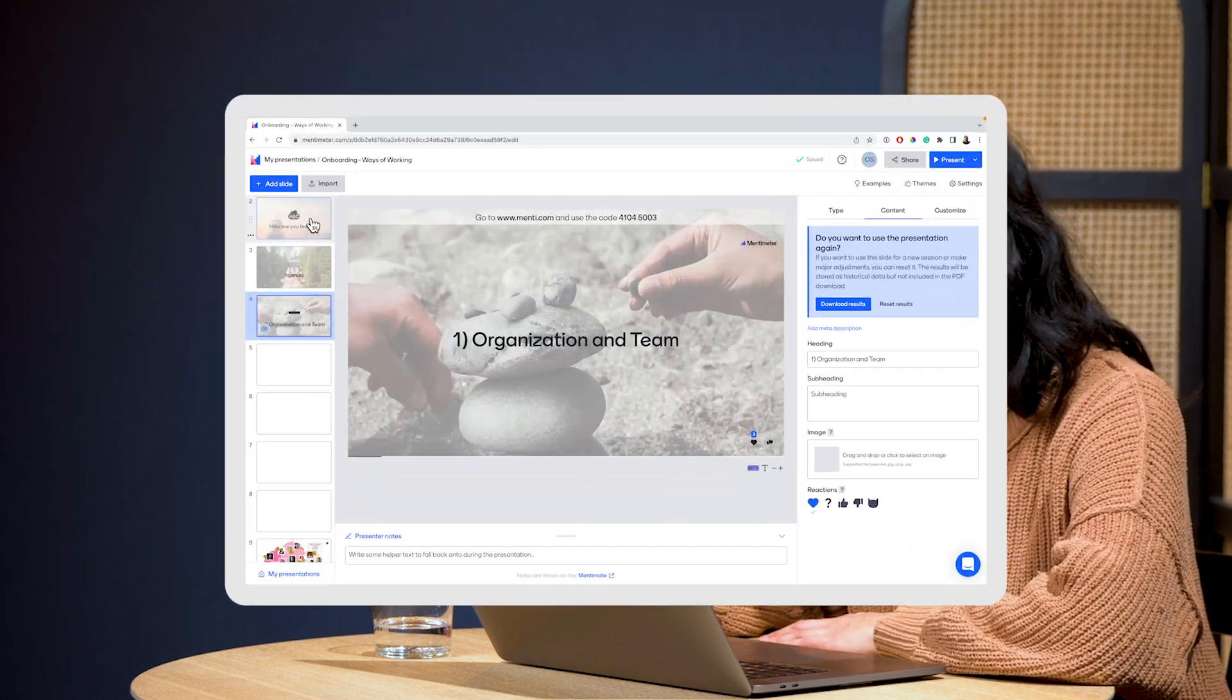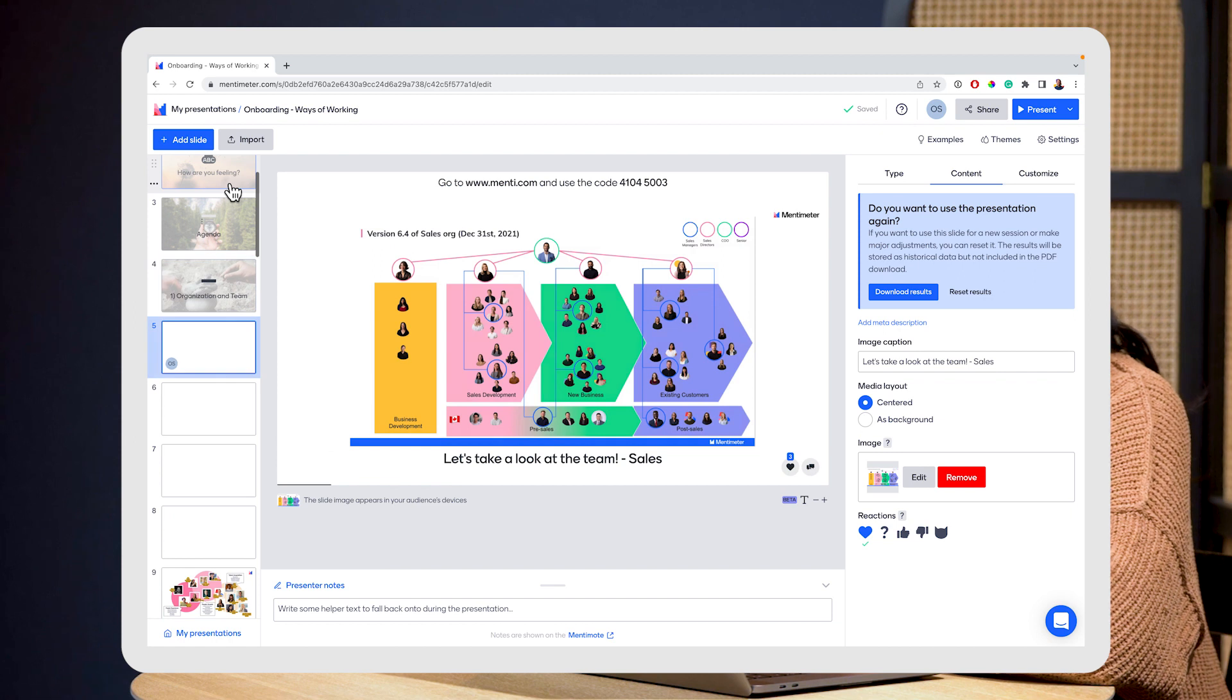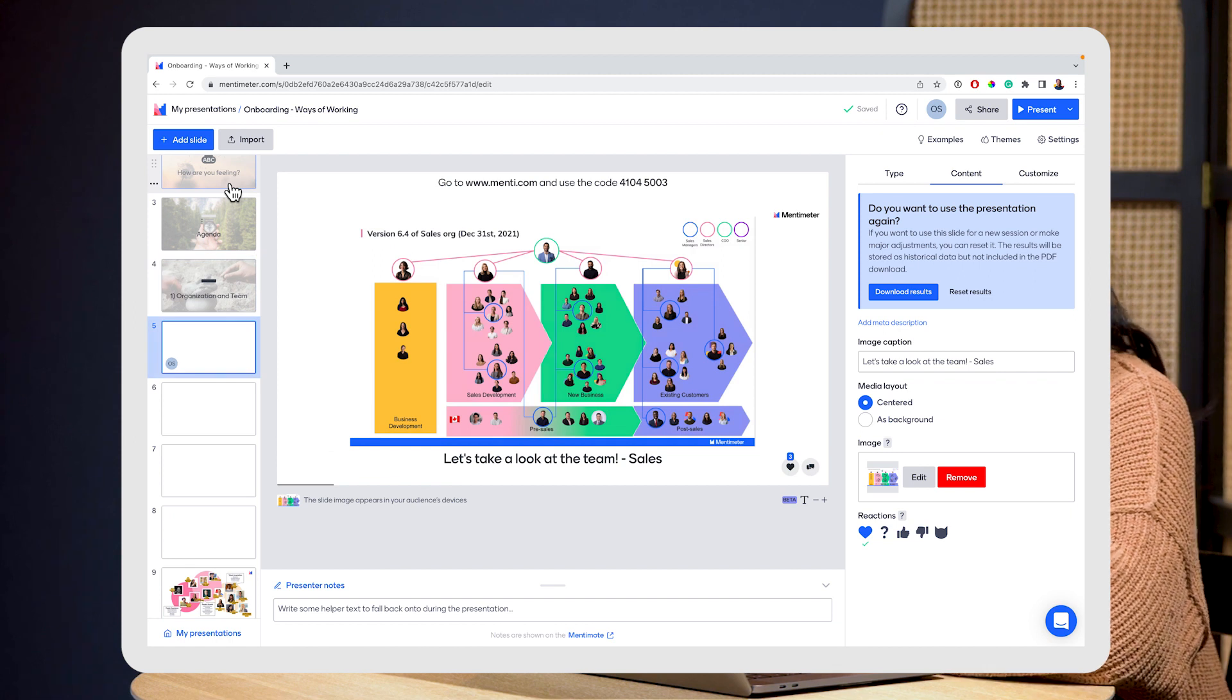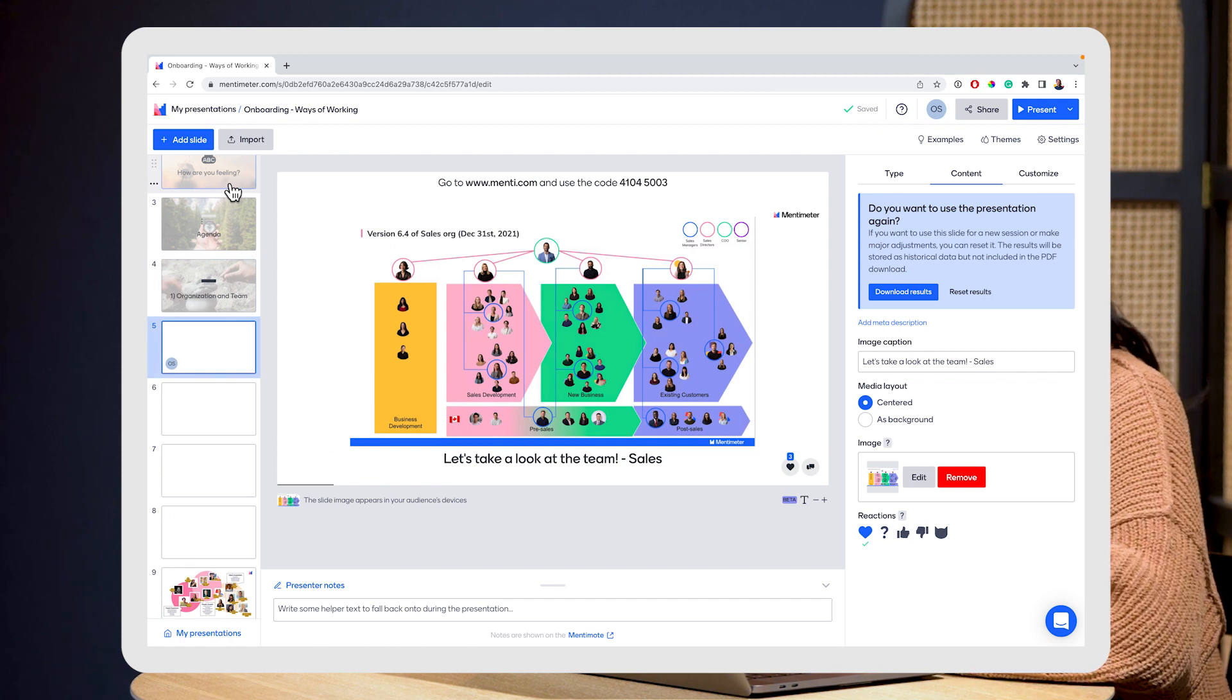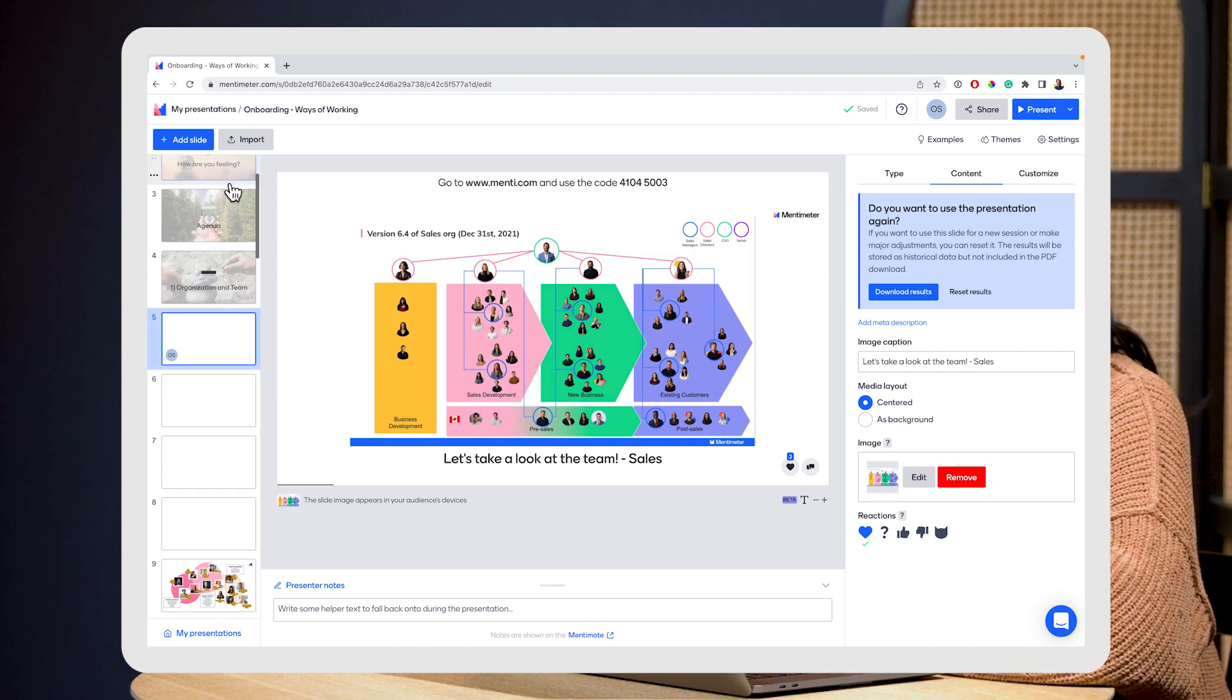And if you have any slides from PowerPoint that you would like to add, it's easy to upload them to Mentimeter. As you can see, I've done a few here just to show how our organization looks.